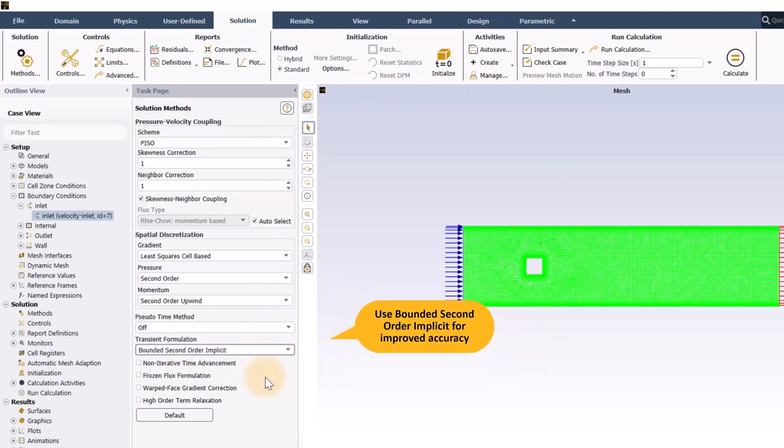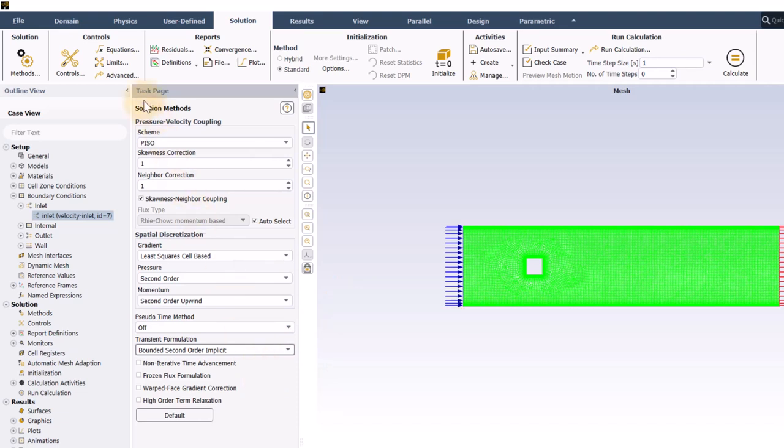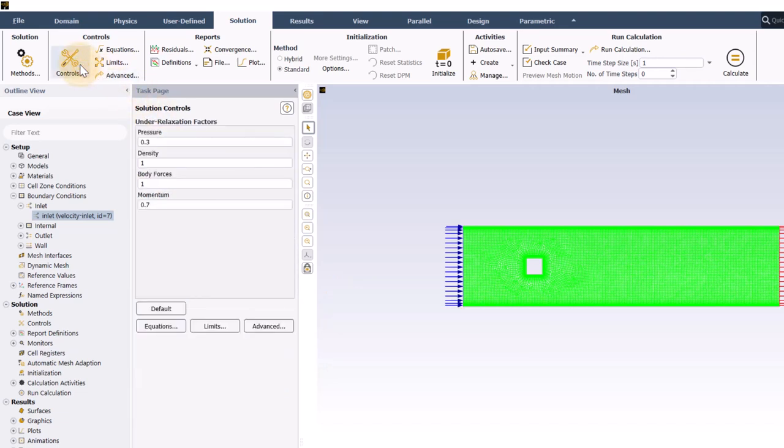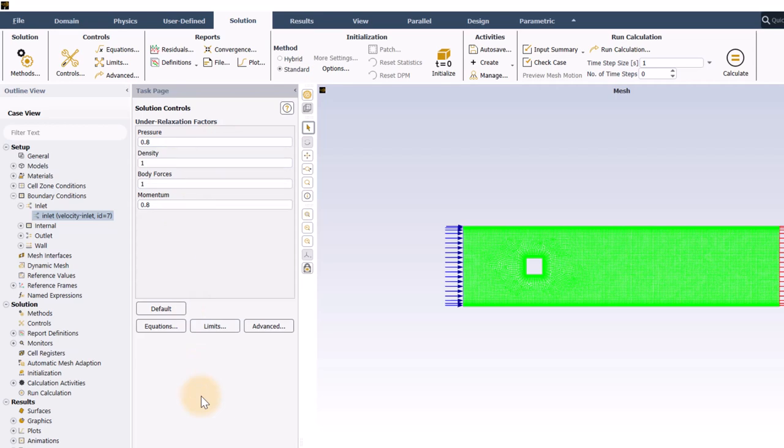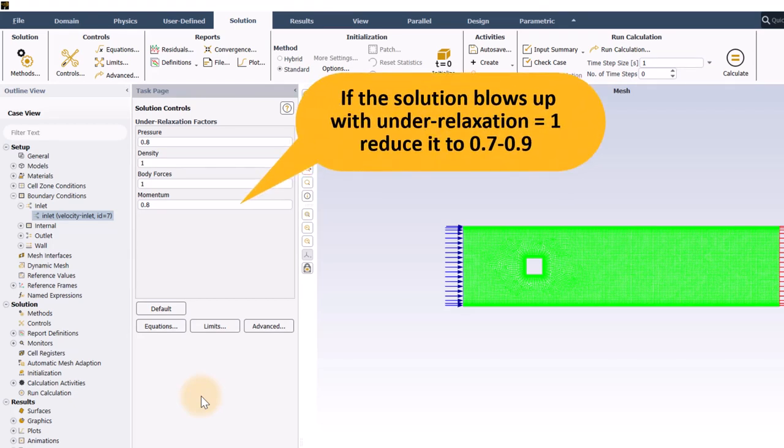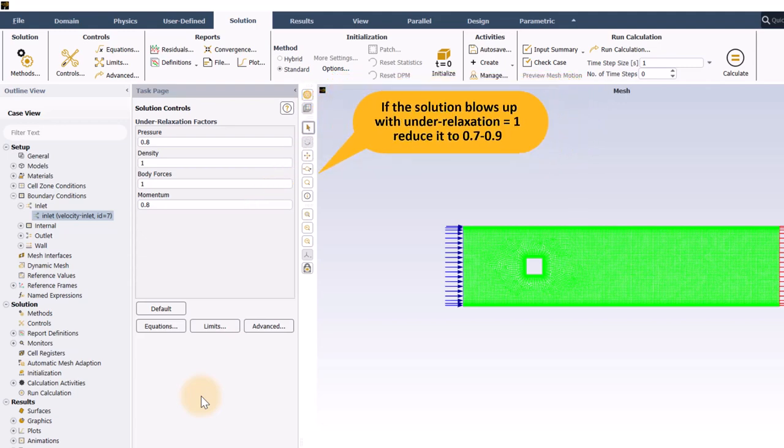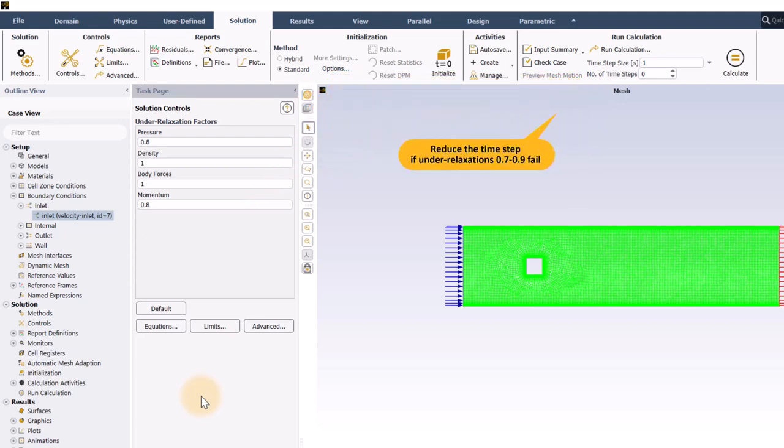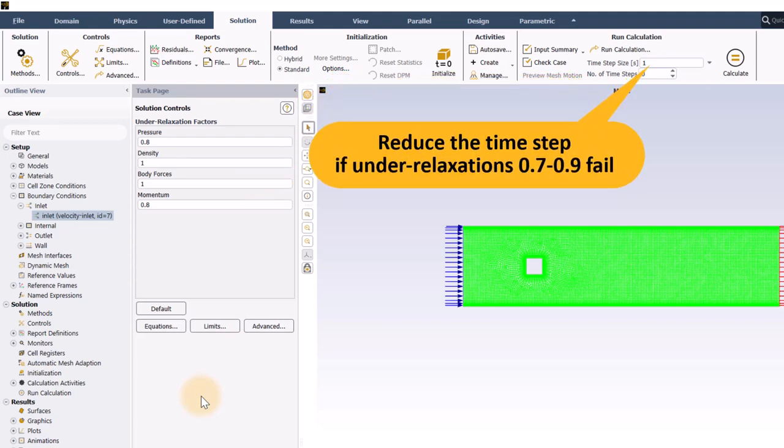Now, I will go to solution controls and change the under relaxation factors for pressure and momentum to 0.8. The user's guide recommends using values of 1 or close to 1 when using PISO, but I can almost never get it to work with 1. You can always try 1 and see if it works, but if the solution blows up, then a range of 0.7 to 0.9 is usually pretty good. If it still diverges, then you probably have to reduce the time step.